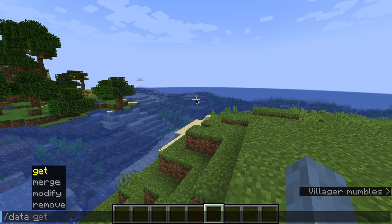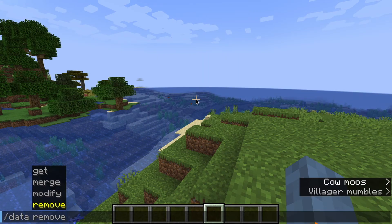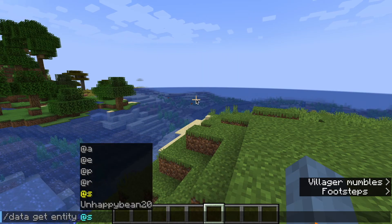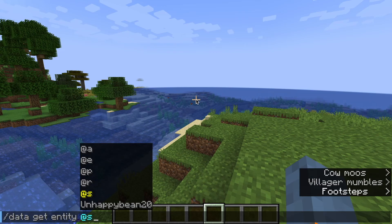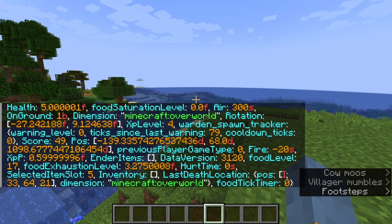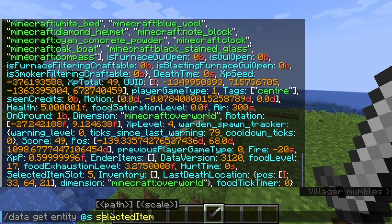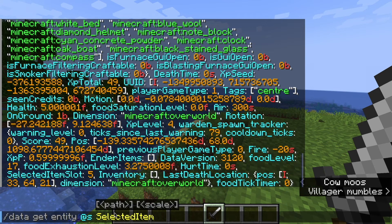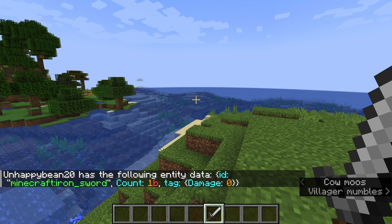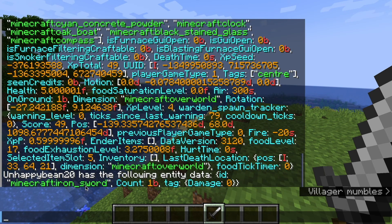Slash data can be used in four different ways: get, merge, modify, or remove. Firstly, get. This basically tells you what the NBT data of a block or entity is. You can be more specific by typing in what data path you want, and it will just tell you that one tag.